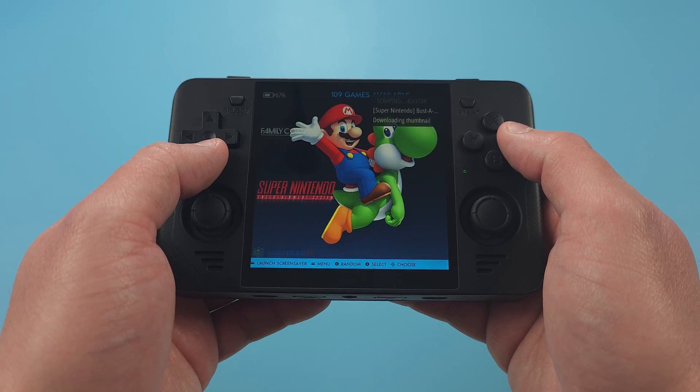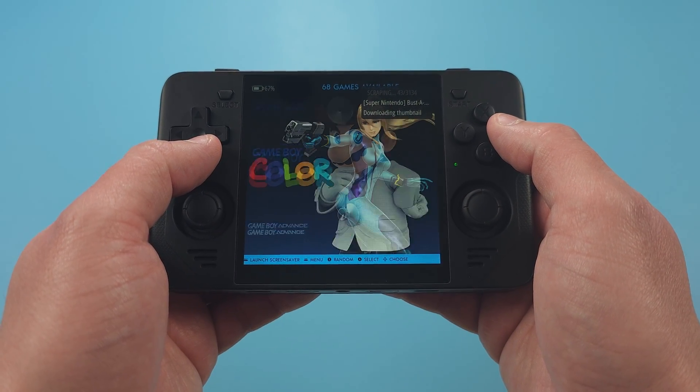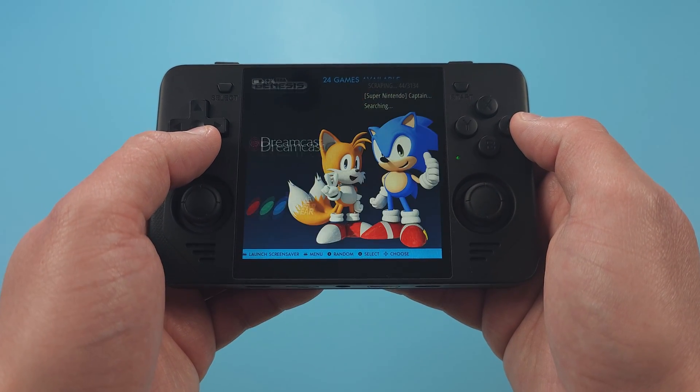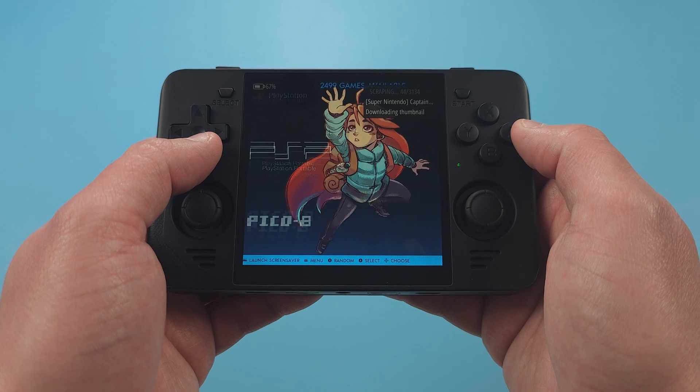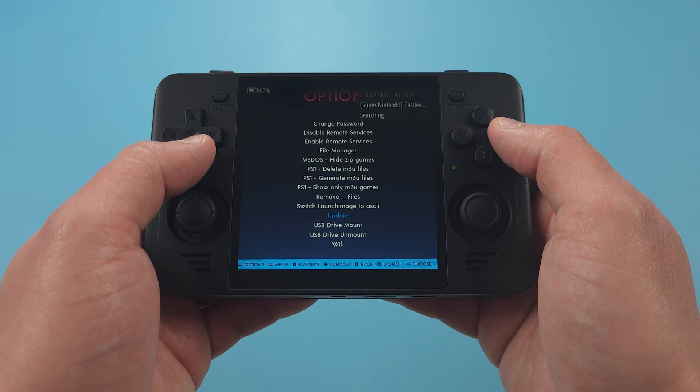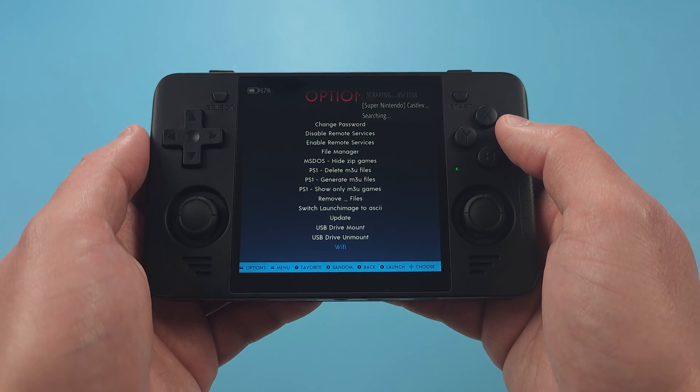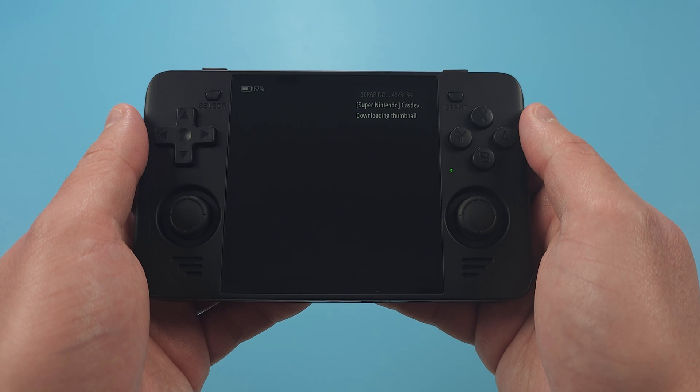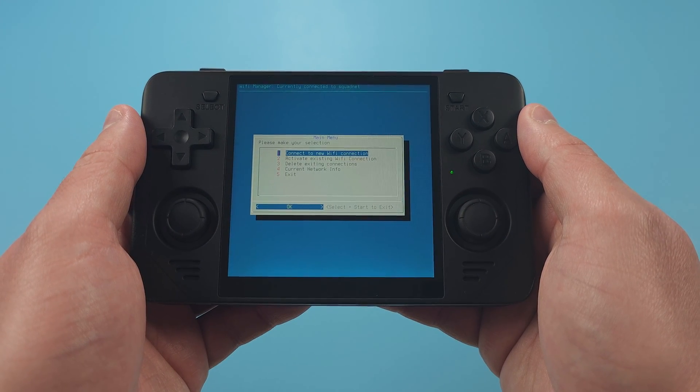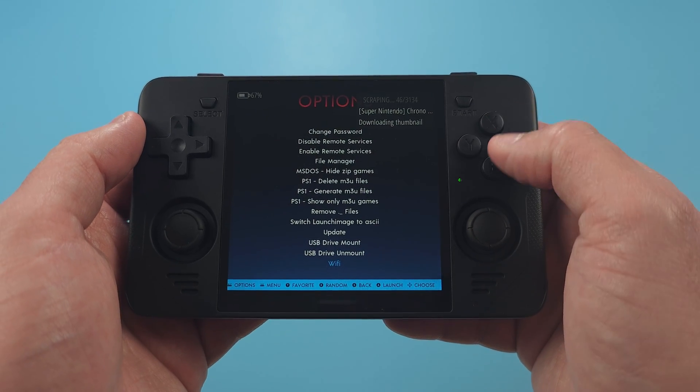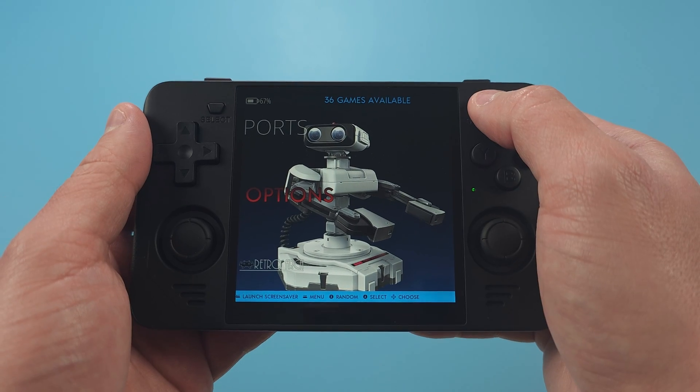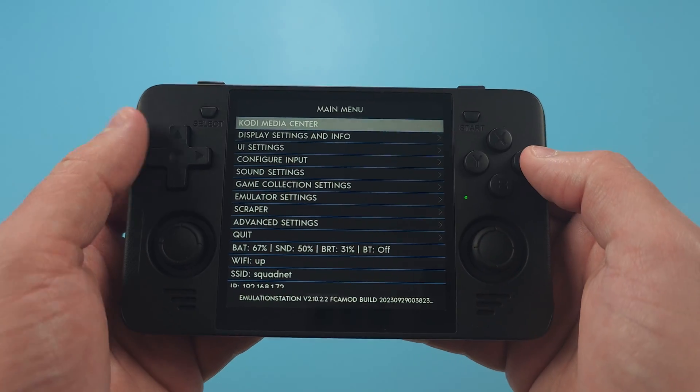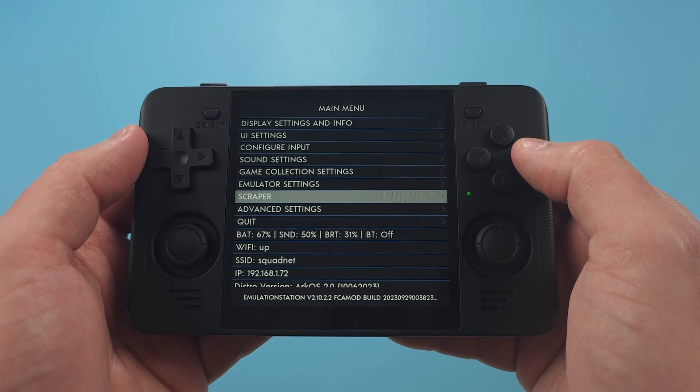Let's get some artwork on here though. Turn on your Wi-Fi in the options. Once you're done setting up your Wi-Fi, back out to the main emulation station menu and push start.